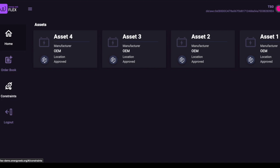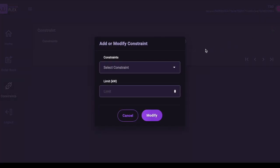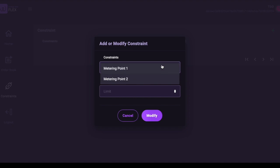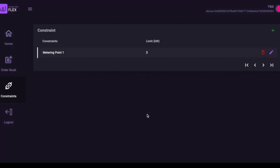Second, that grid operator might wish to define the physical constraints of the grid at different points so that the merit order can be constructed properly. This proof of concept simplifies the constraints but shows in general how these could be entered.